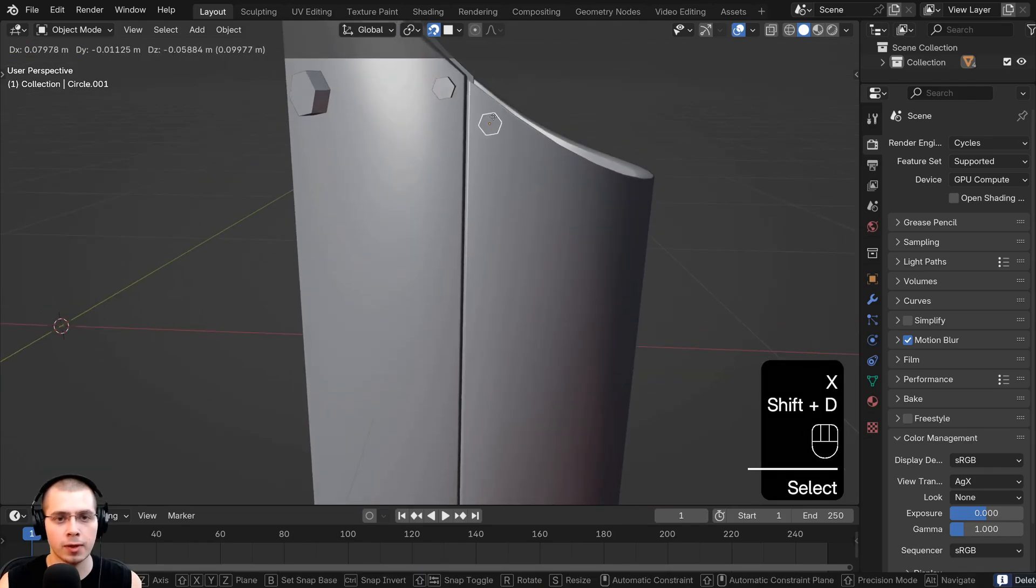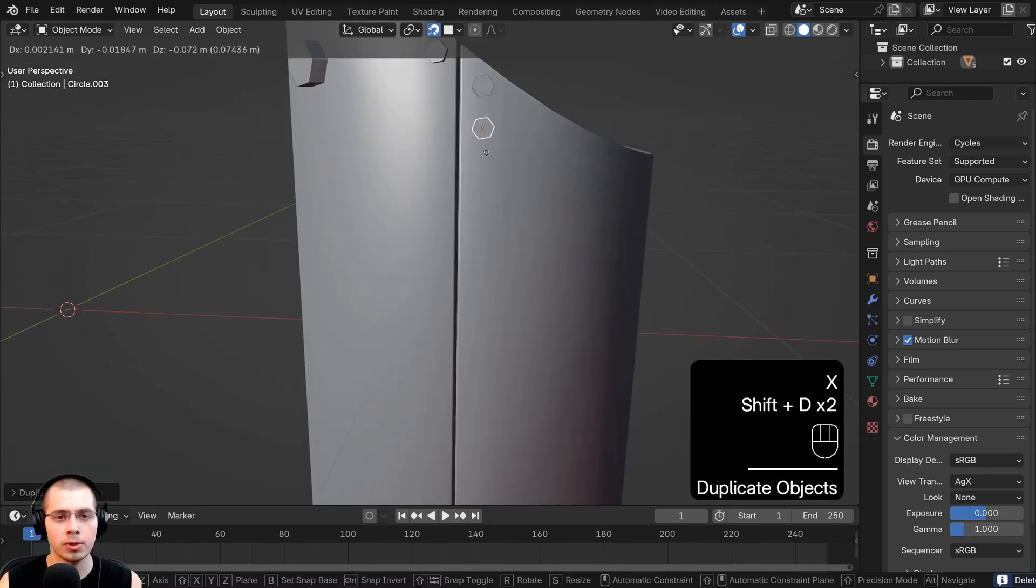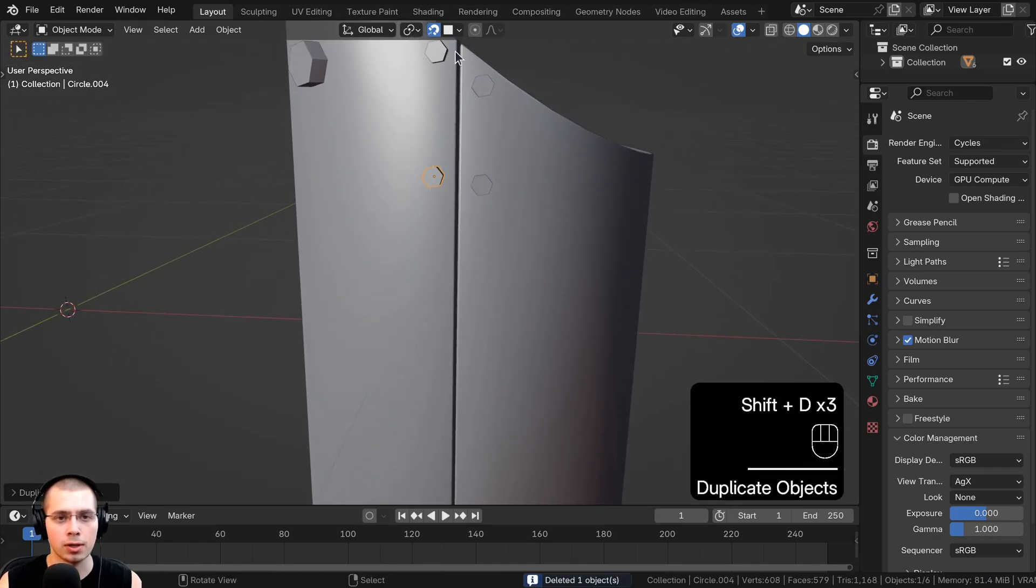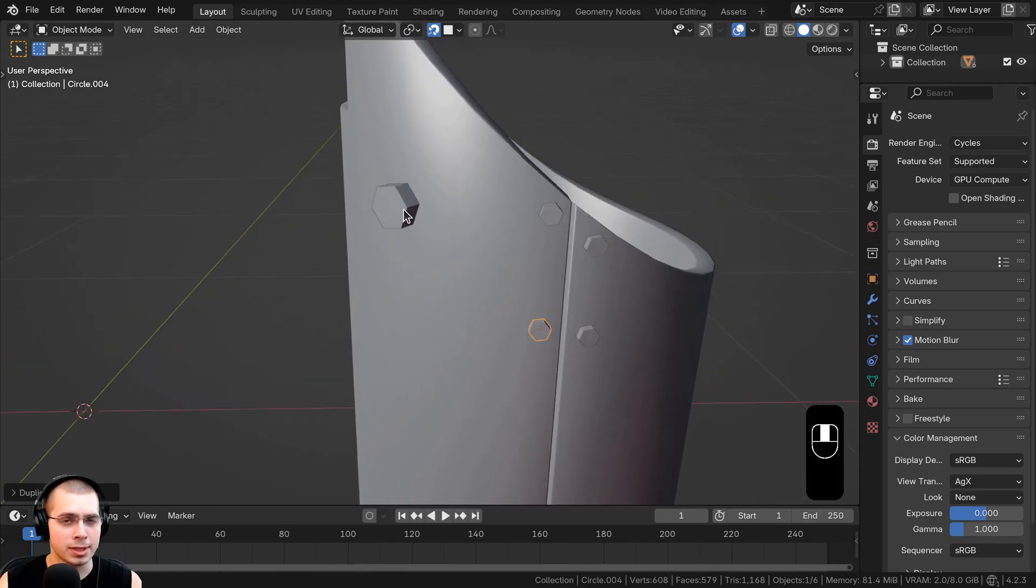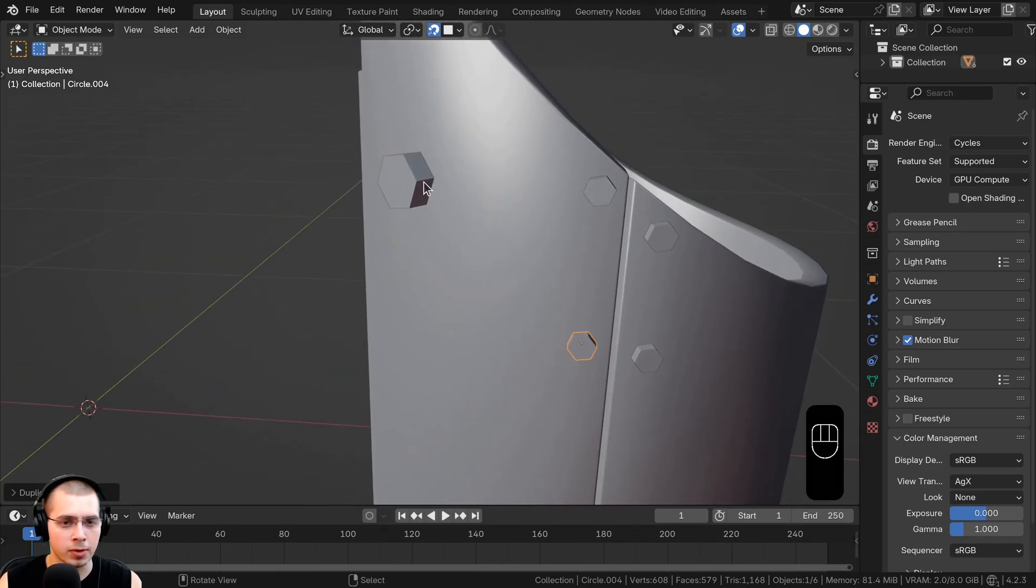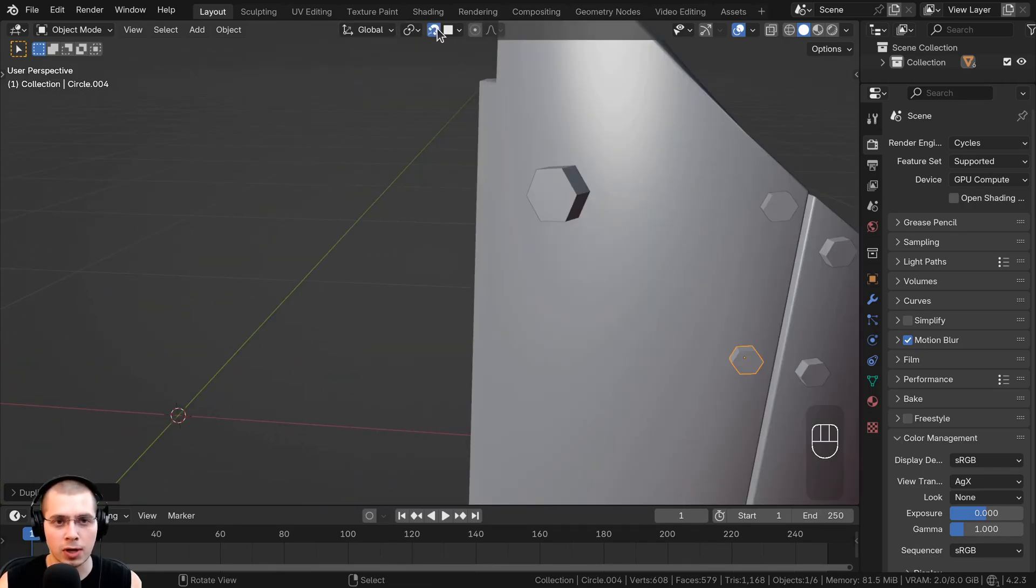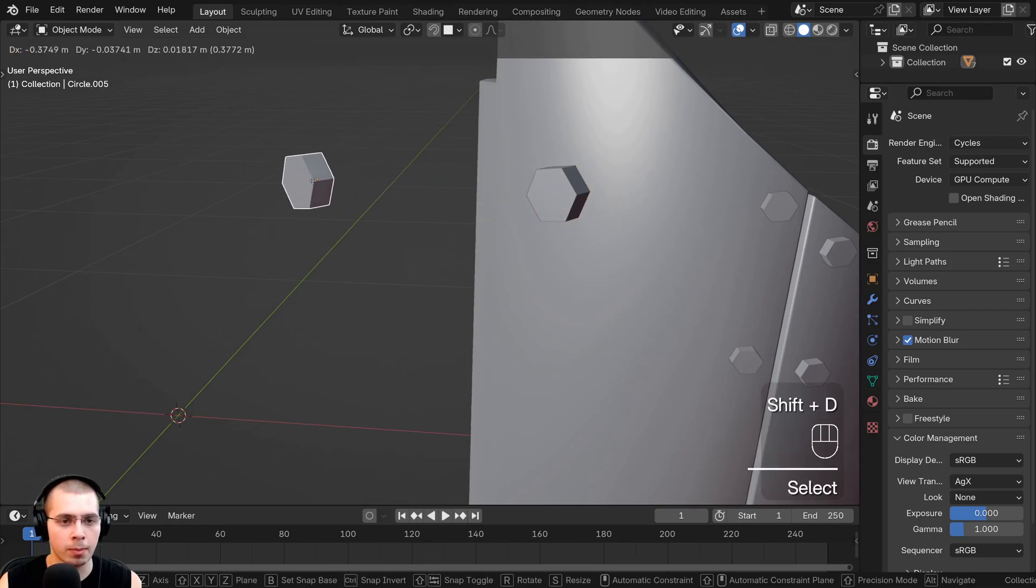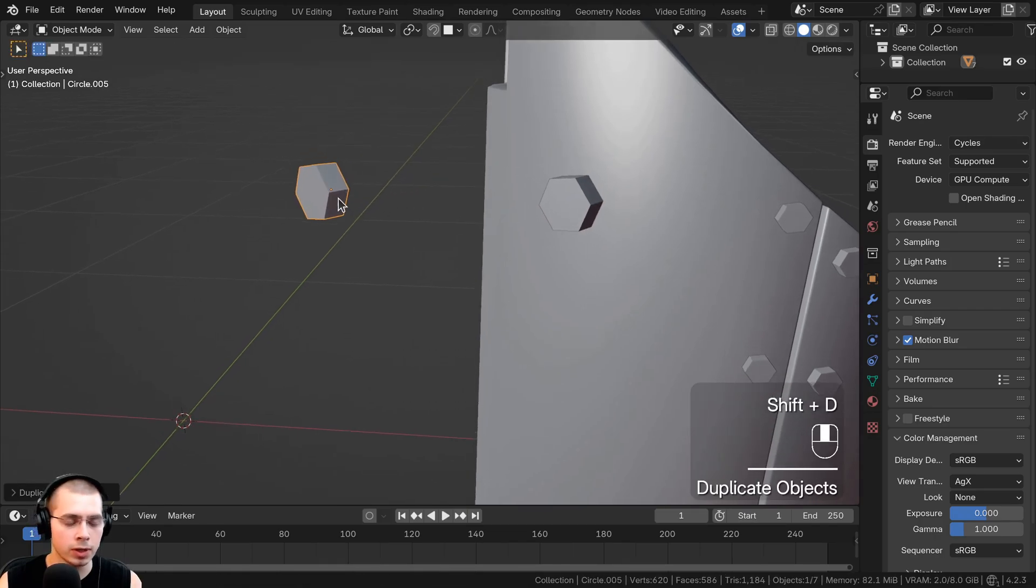So I can duplicate the bolt and scale the bolt and just place the bolt here along this metal piece. Now in some cases, the rotation may not be correct. If I just turn off the snapping feature and then duplicate the bolt here and bring it over,